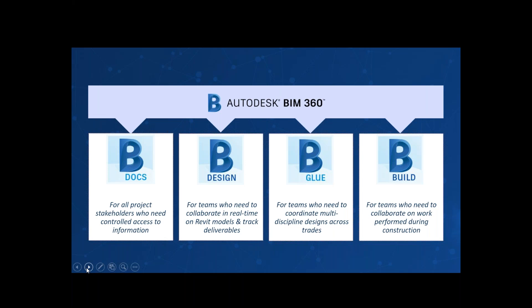Then there's BIM 360 Glue — if you're familiar with Navisworks, it's kind of Navisworks on the cloud, more for coordination purposes between services in the built space. And then the last one is BIM 360 Build, which is more for management on site — things like managing site snag lists and other project management information, keeping check of RFIs and other information required on site.